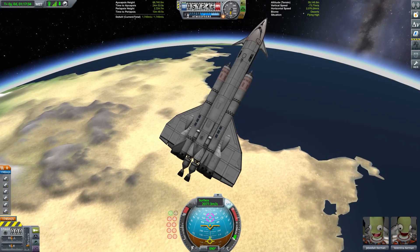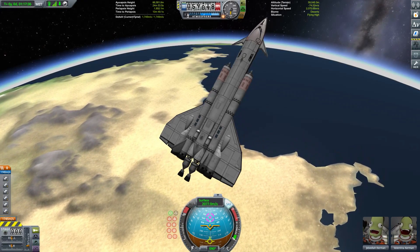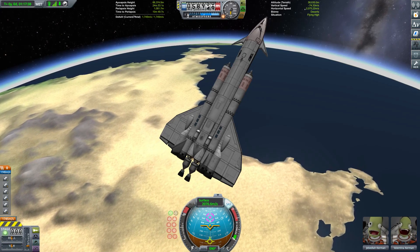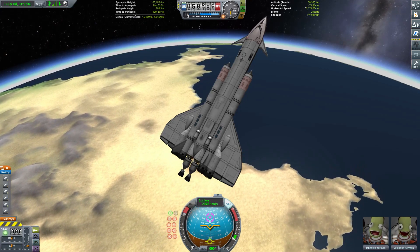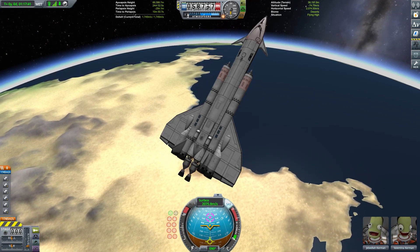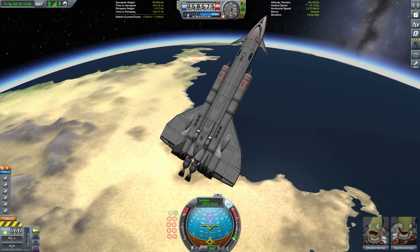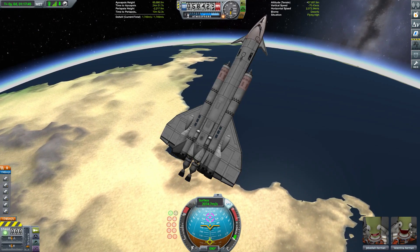Hello everybody and welcome to another KSP tutorial. I had a few requests for this a little while ago, so today we are taking a look at spaceplane re-entry. More specifically, the stability and balancing issues contained therein.